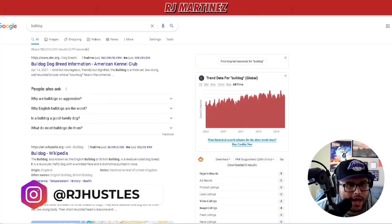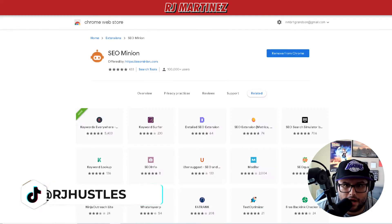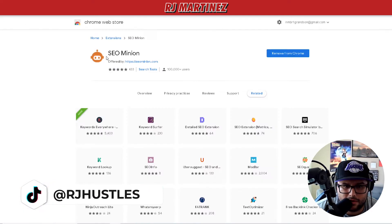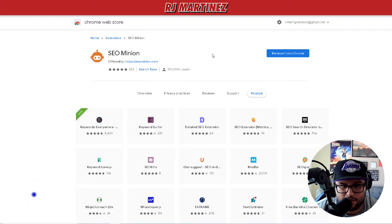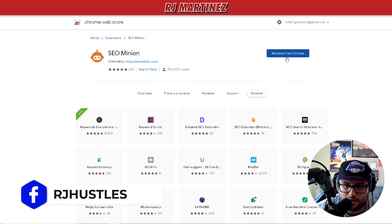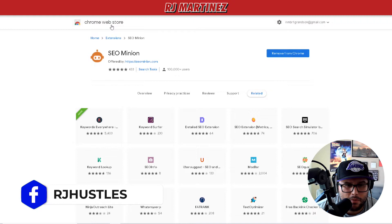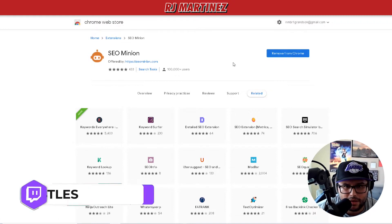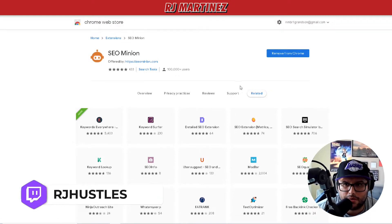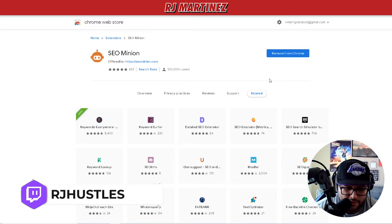SEO Minion is right here - it has over 100,000 users. If you're not using this tool, make sure you get it. It's a Chrome extension, so just go to the Chrome Store and install it. I'll put it down below in the description and it's going to give you a ton of information.